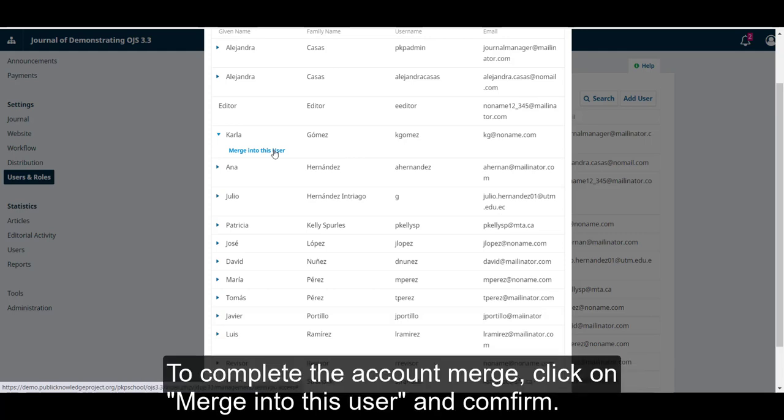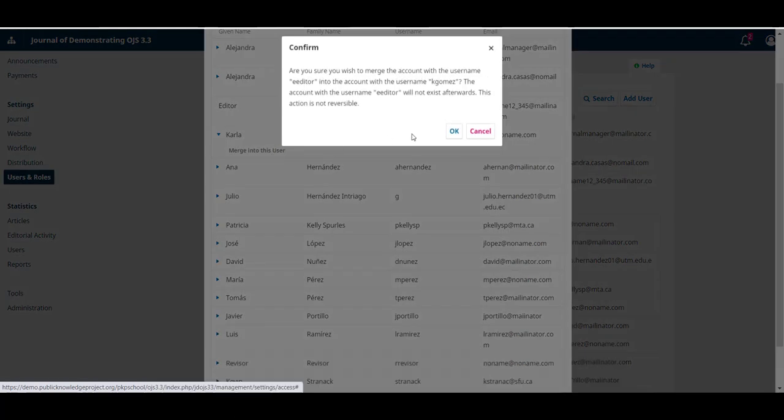To complete the account Merge, click on Merge into this user and confirm.